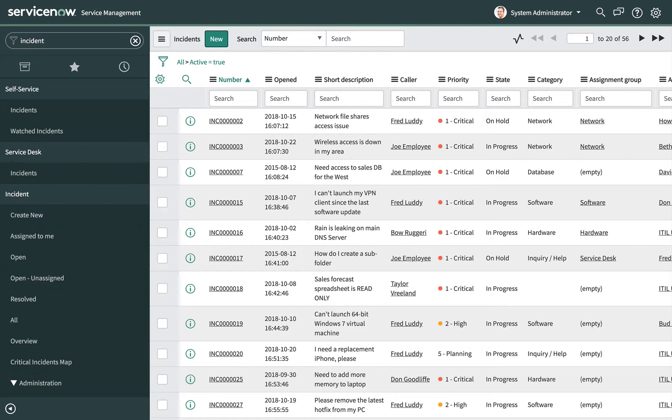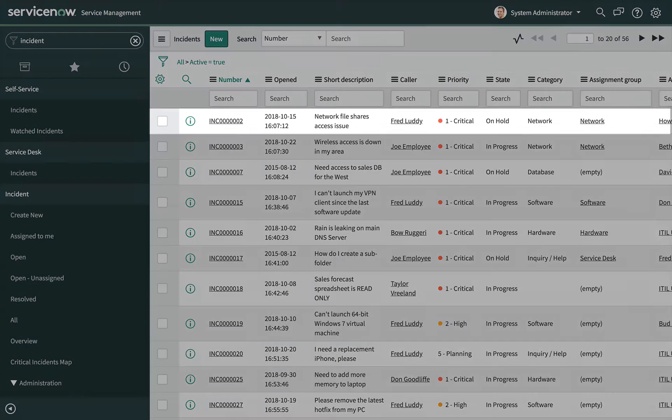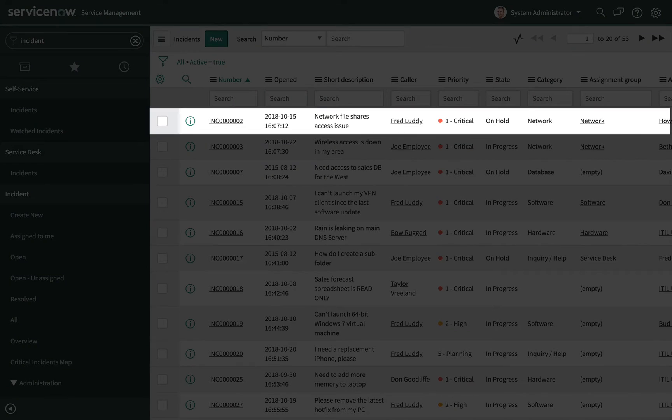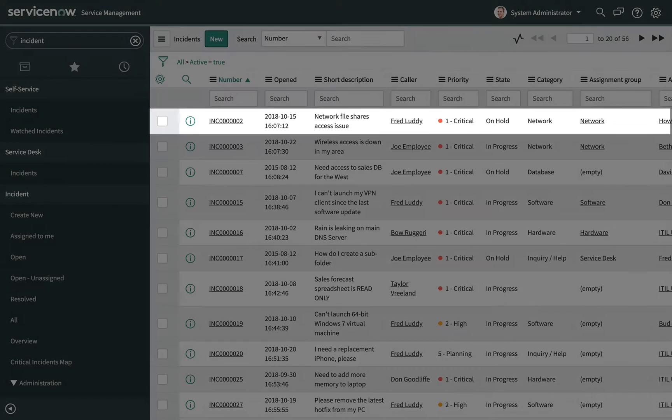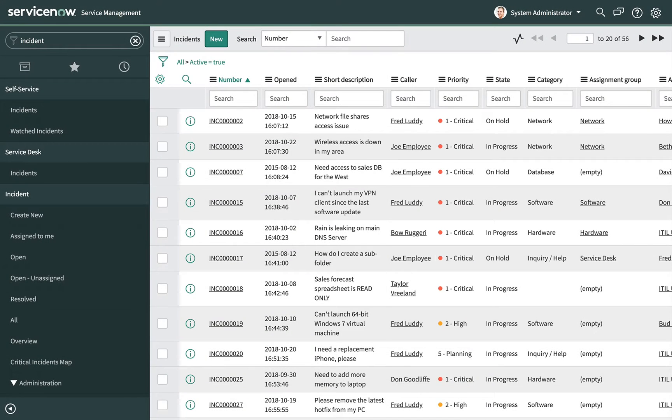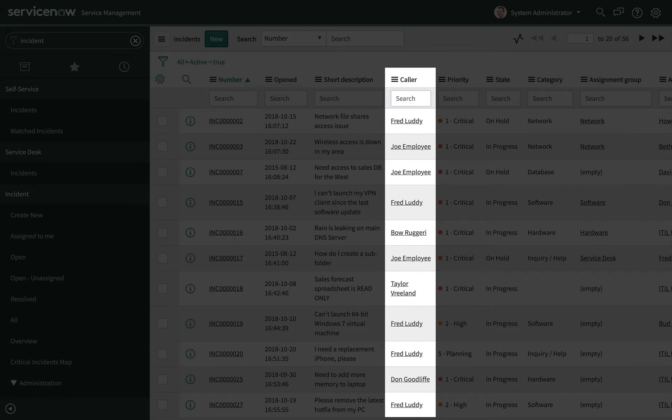Rows and columns organize the list. Each row is a record. For example, the highlighted row is an incident record about a network file shares access issue. Each column is a field from the table. For example, the highlighted column shows the caller for each incident in a list.